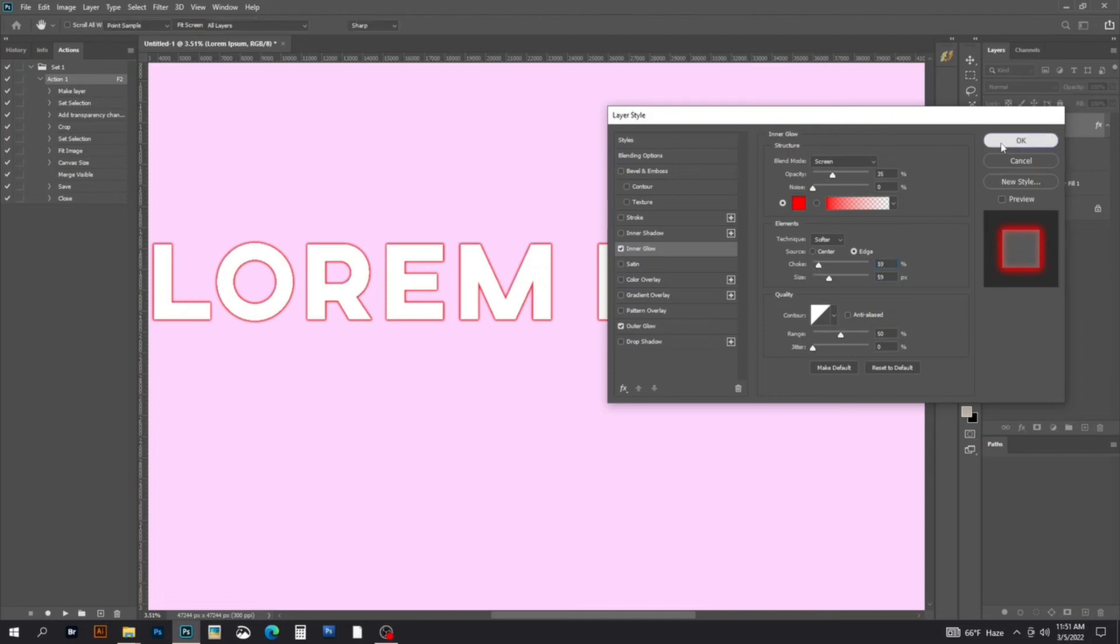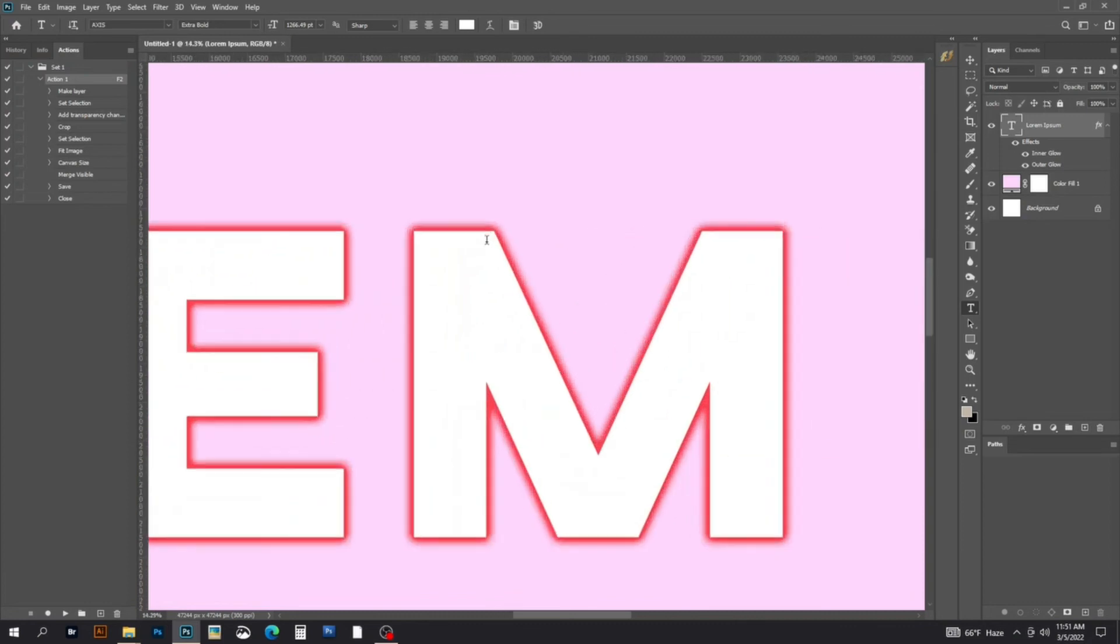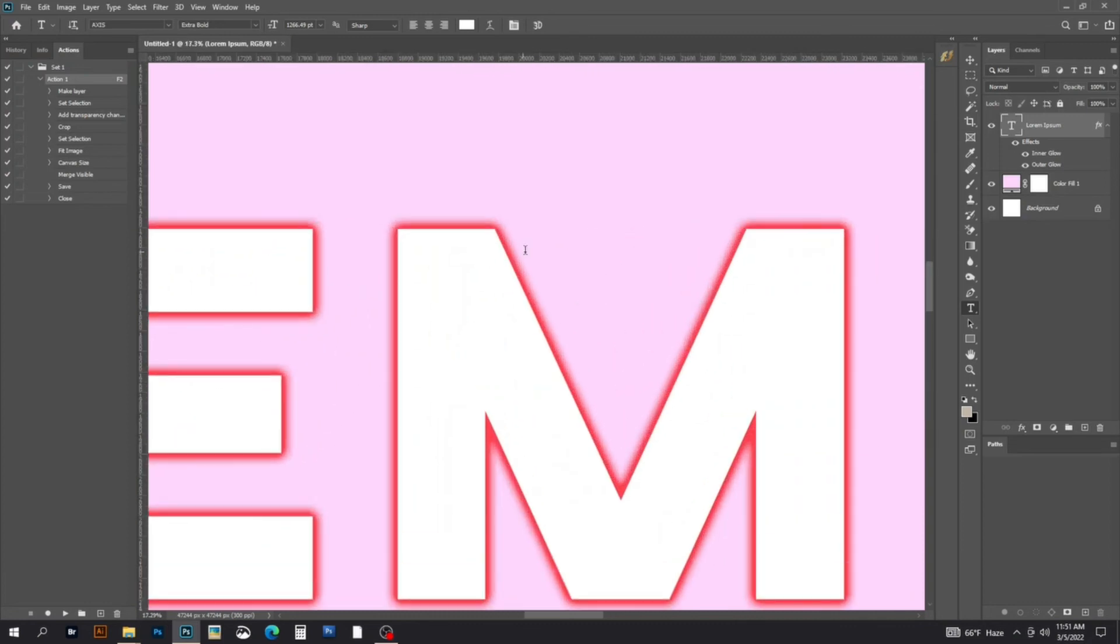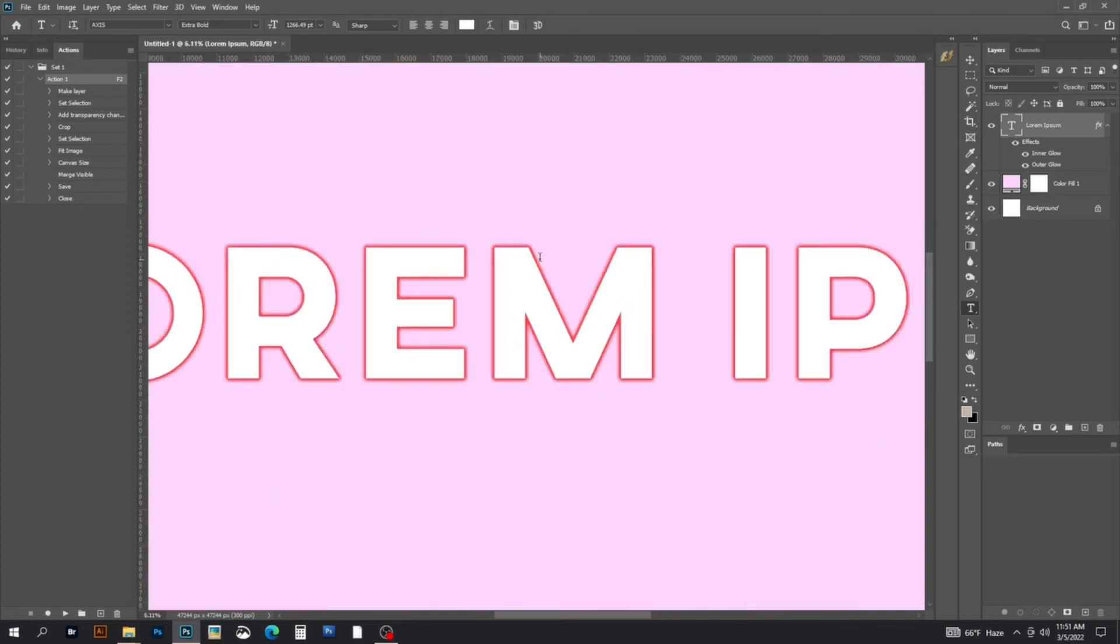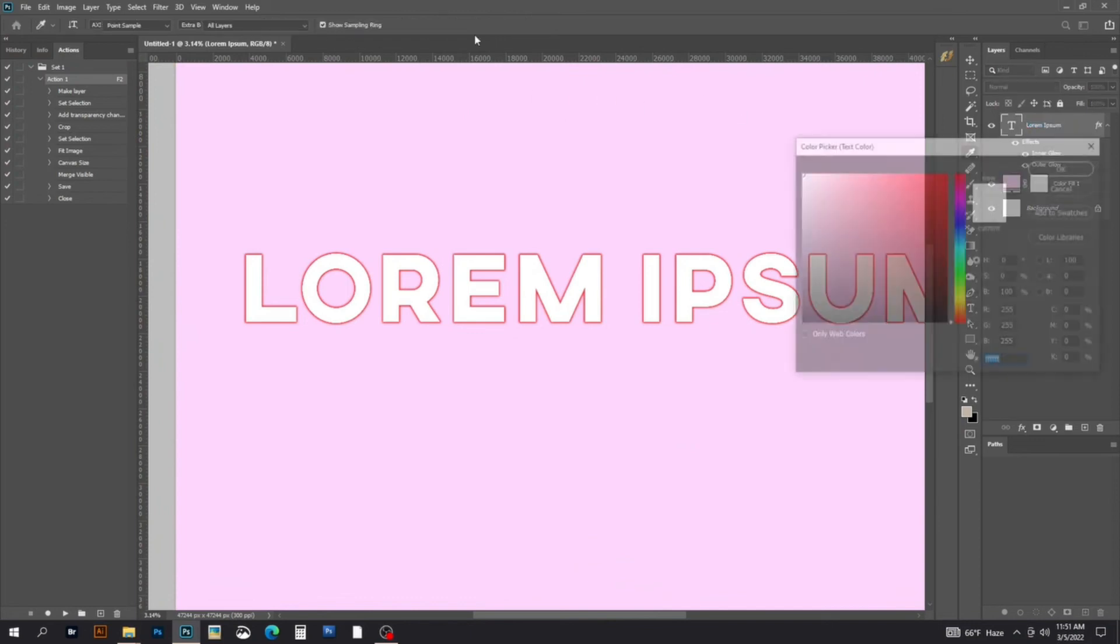Select OK and you'll see the inner glow intensity. Now select the text and change the text color again from the color picker.